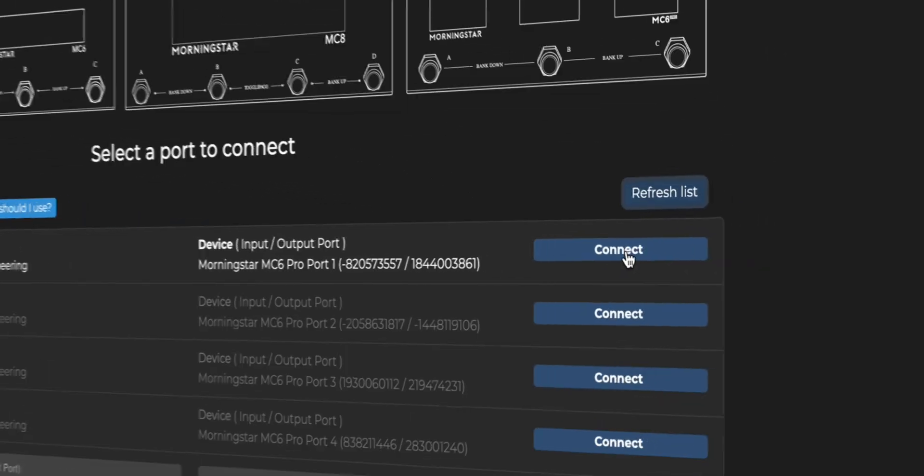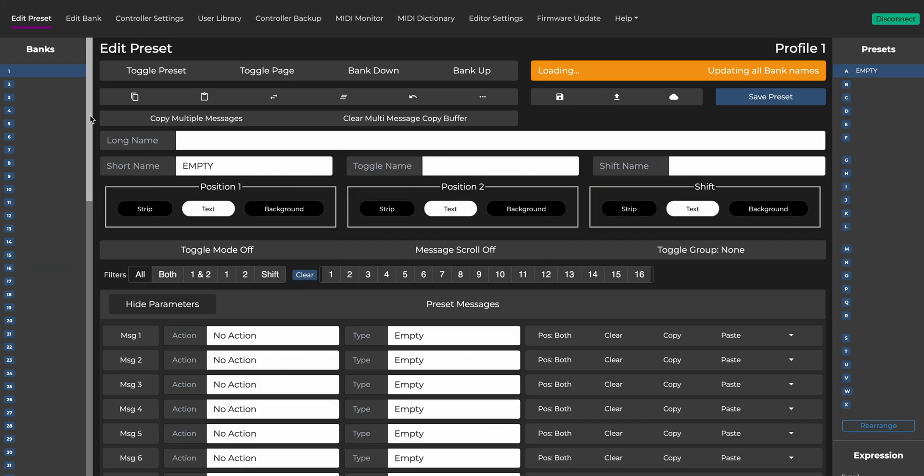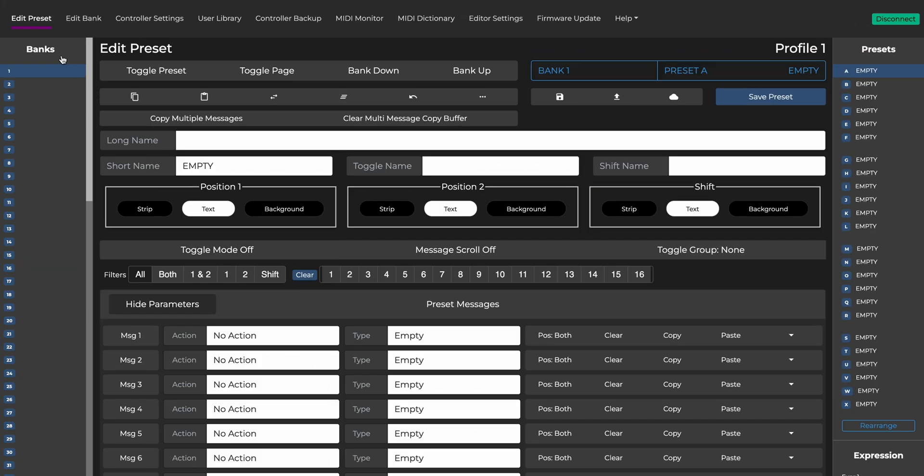Just click Connect on the top row to start editing. Once connected, you'll see all your MIDI controller banks listed in the left column and the presets contained within each bank displayed in the right column.